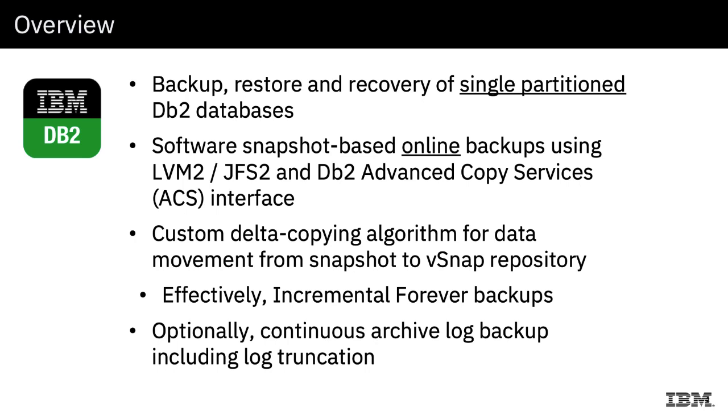The way we do this is with software snapshot-based online backups using DB2 ACS. So we use the ACS interface of DB2 and the snapshotting capabilities of file systems, either logical volume managers like LVM2 or JFS2 to actually do the backup.